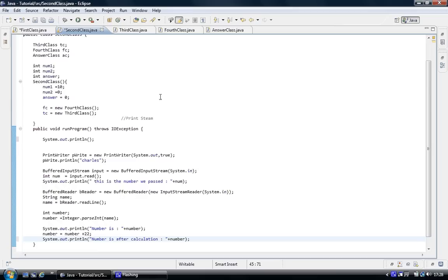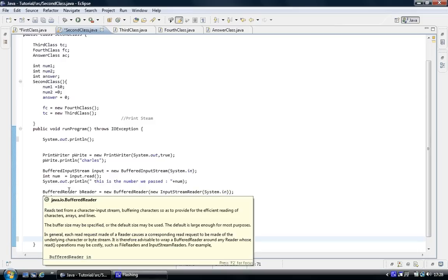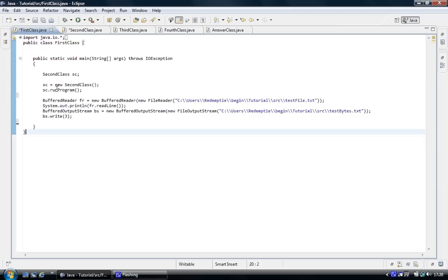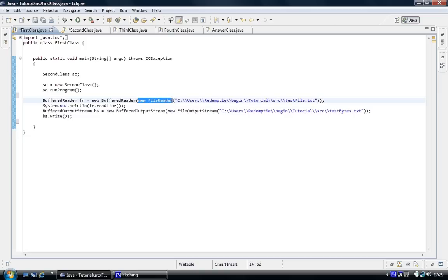So if we go back, what we've done here is we've created a PrintWriter, we've created a BufferedInputStream for the stream, and we've created a BufferedReader. Now with the file it's the same — we've created a BufferedReader to read a file, given it a name. Inside the BufferedReader we put the class FileReader, and inside the constructor we put the path of the file.